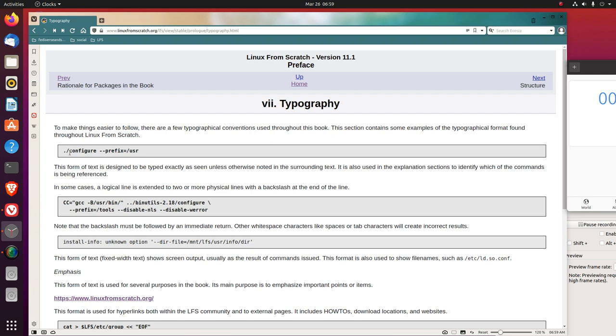./configure prefix equals user. This form of text is designed to be typed exactly as seen in this gray bar here, unless otherwise noted in the surrounding text. It is also used in the explanation sections to identify which of the commands is being referenced.